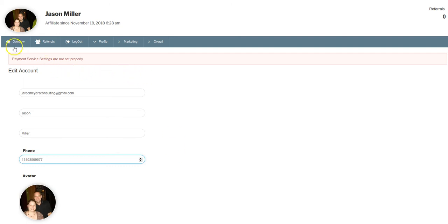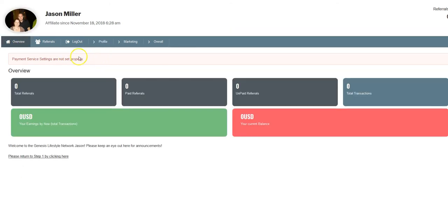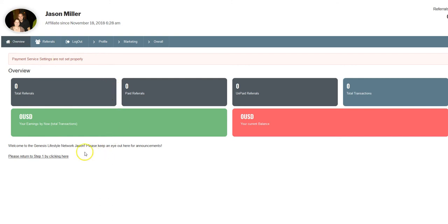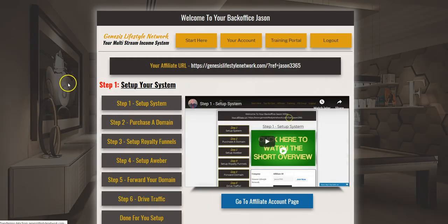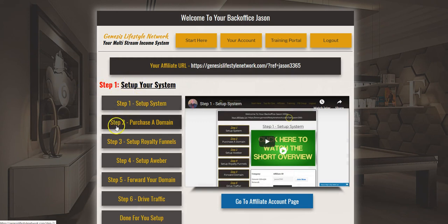That's pretty much it for getting your system set up. Most of it is done already. Go ahead and click the overview button, return to step one, and start on step two directly after this video.